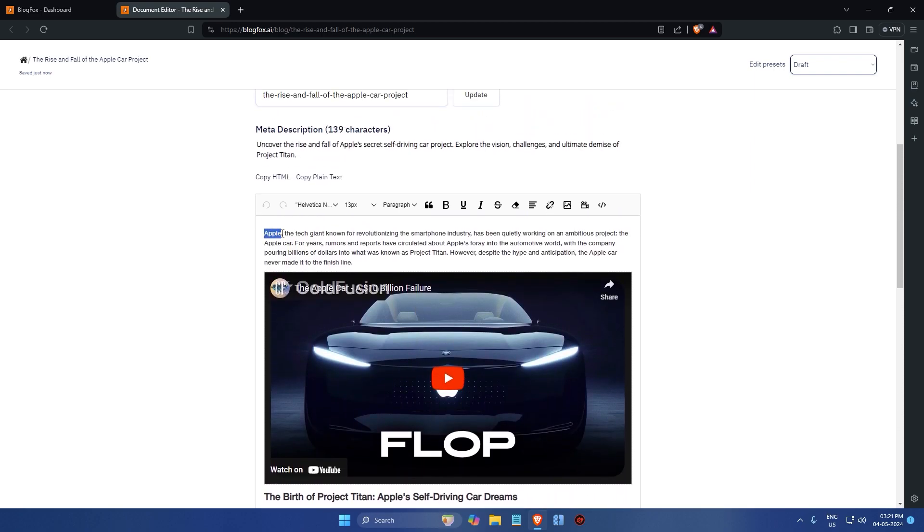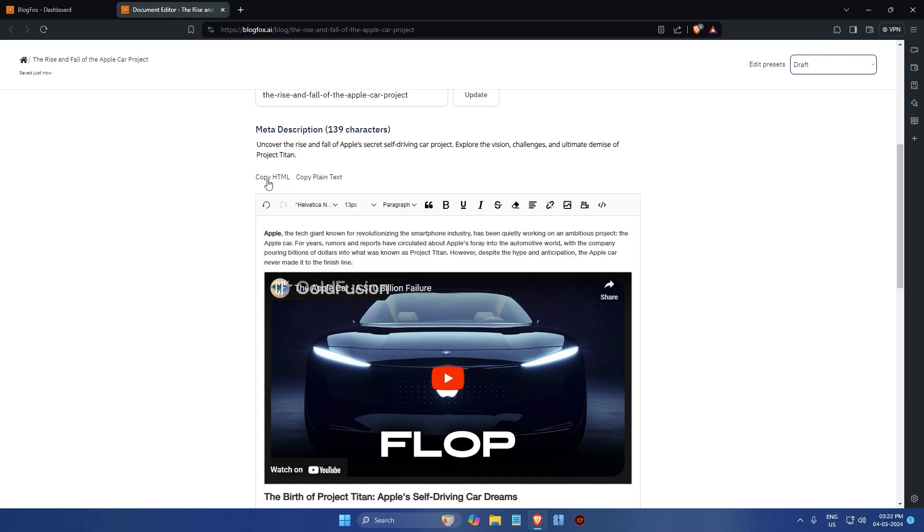You can also add headings, bullet points and links to make your blog post more engaging and informative. Once you are satisfied with the edits, you can copy and paste the content to your blog and publish it.